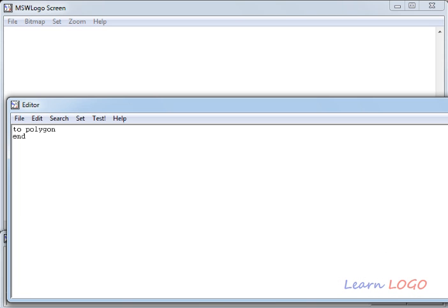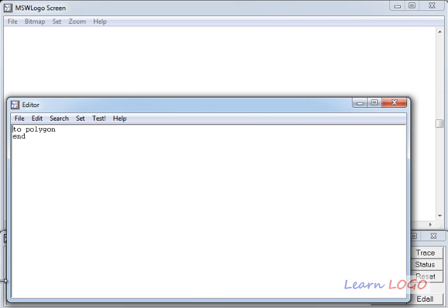When you press enter, you get this editor window. I have reduced the size of the window. We can see 'to polygon' as the name of the procedure at the top and 'end' at the bottom. We have to write all commands in between these two lines. Whenever you call this procedure, you just have to write the name of the procedure, which is 'polygon' in this case.